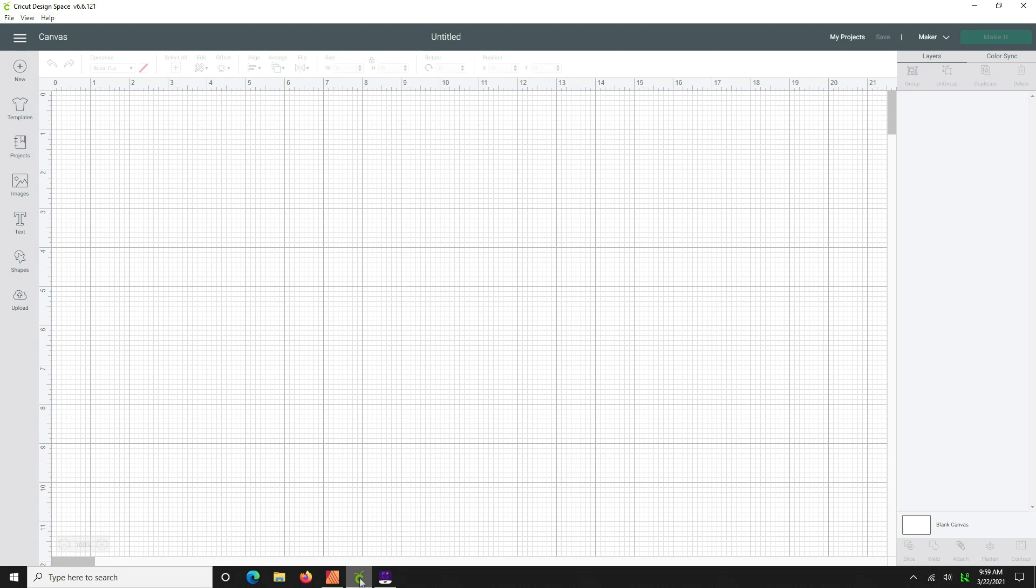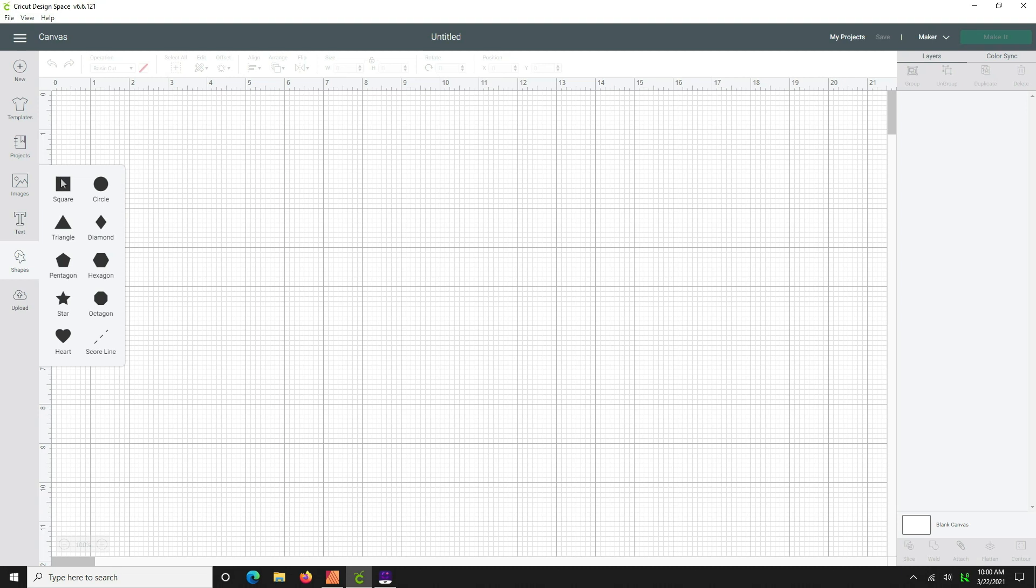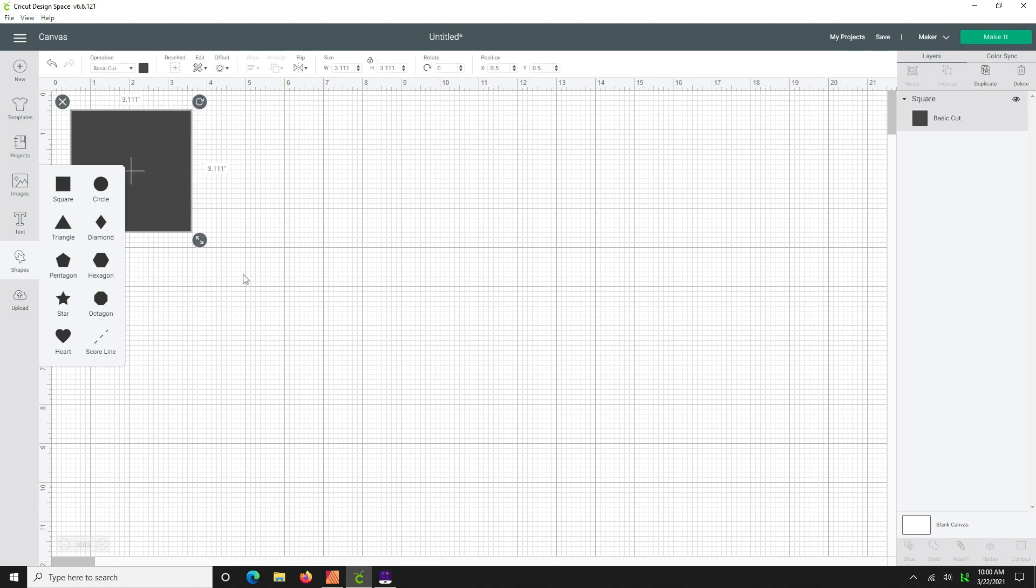So you're going to want to open up your Cricut design space and have a new canvas ready, and we're going to draw out a box. Click on the shapes tool, click on the square, wait for the square to show up.